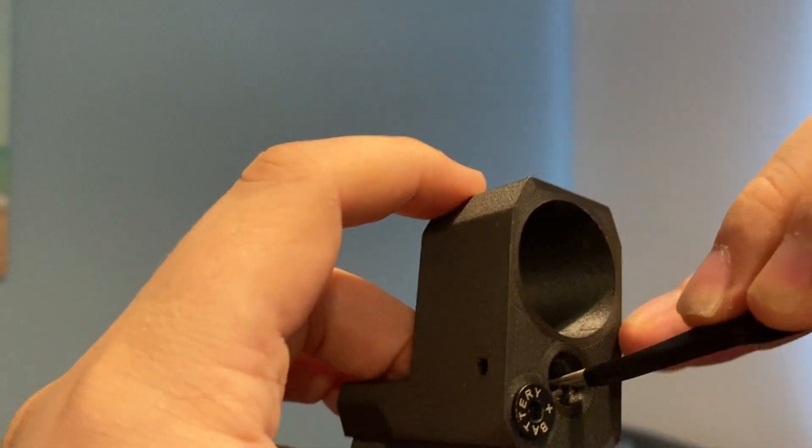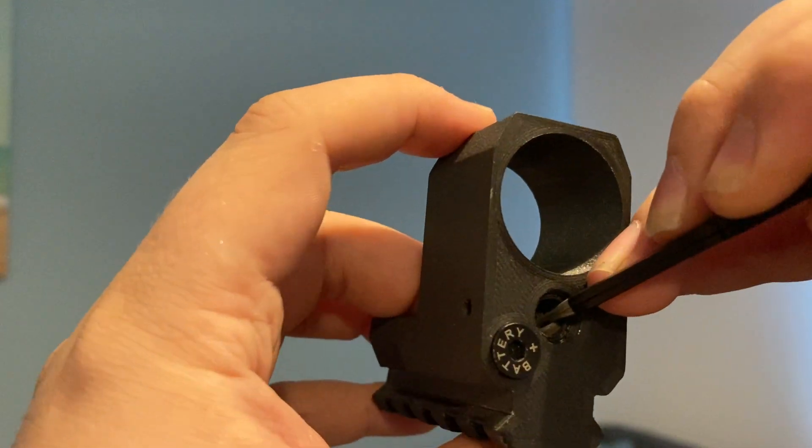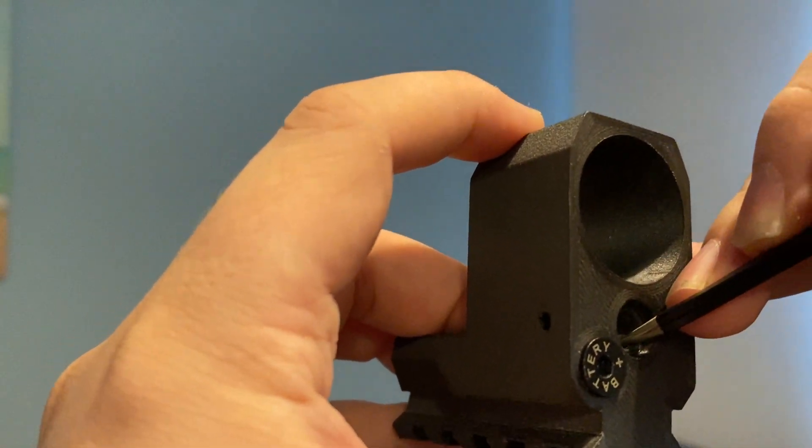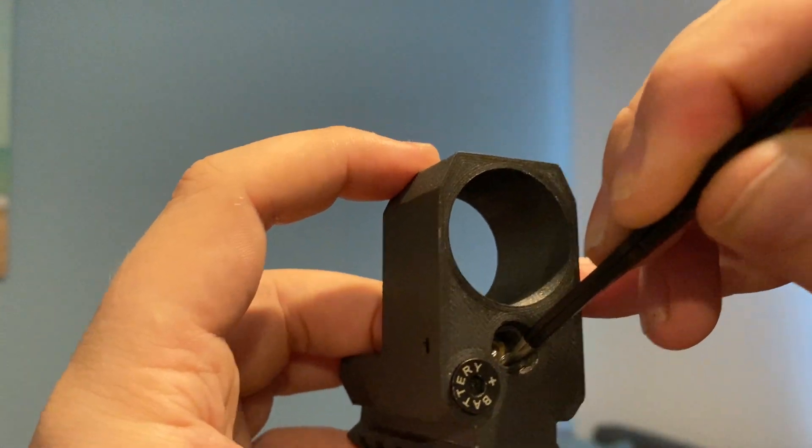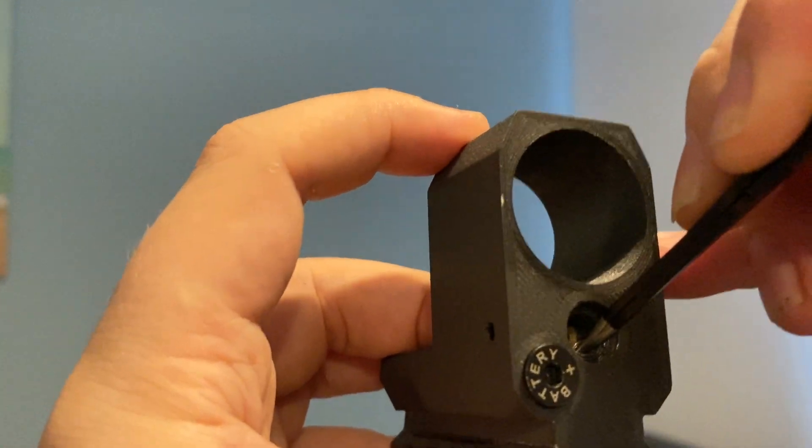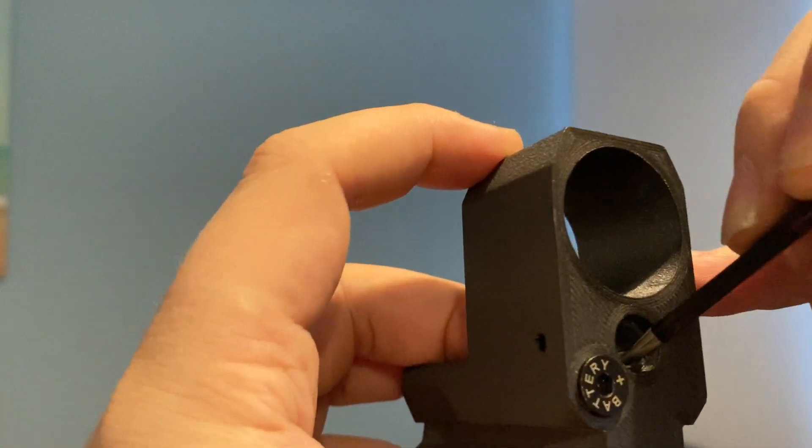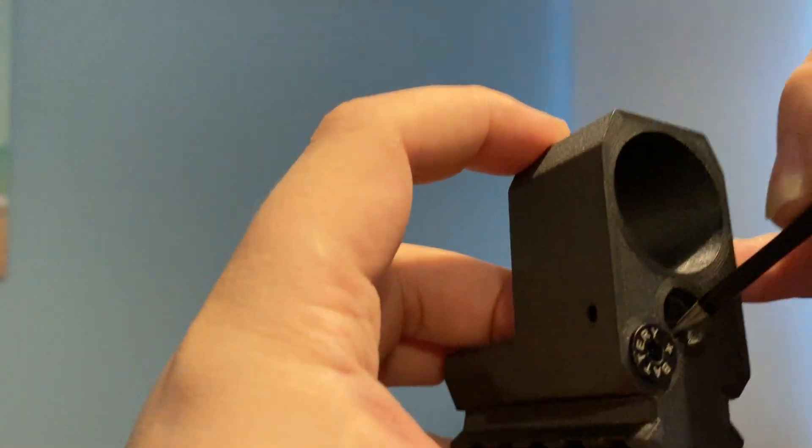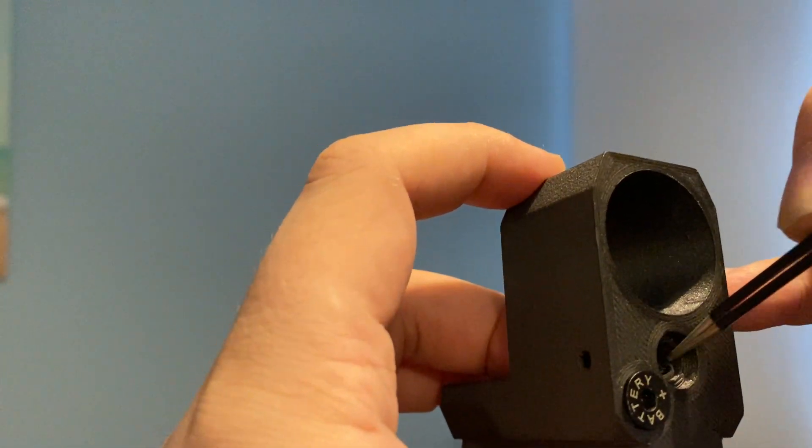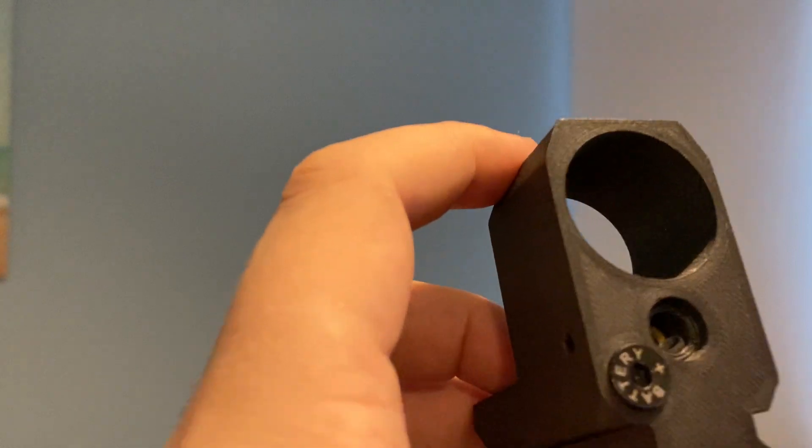Press it down with the tweezers, and then while you're pressing down on the tweezers, you can simply push from the back into the laser module with your finger.